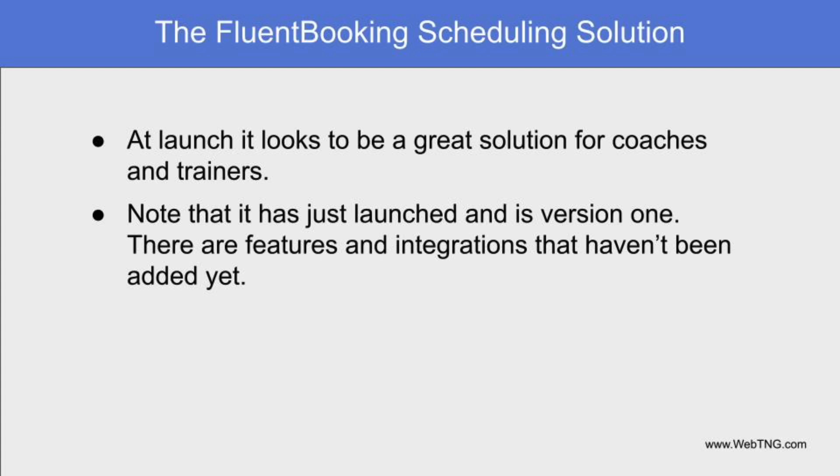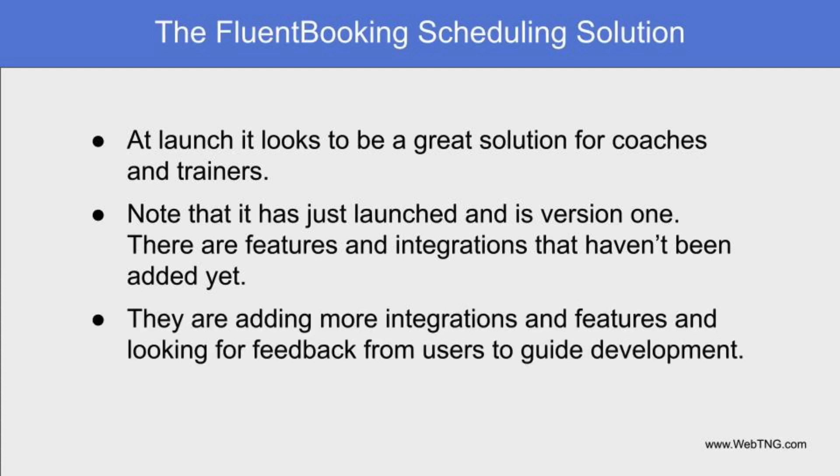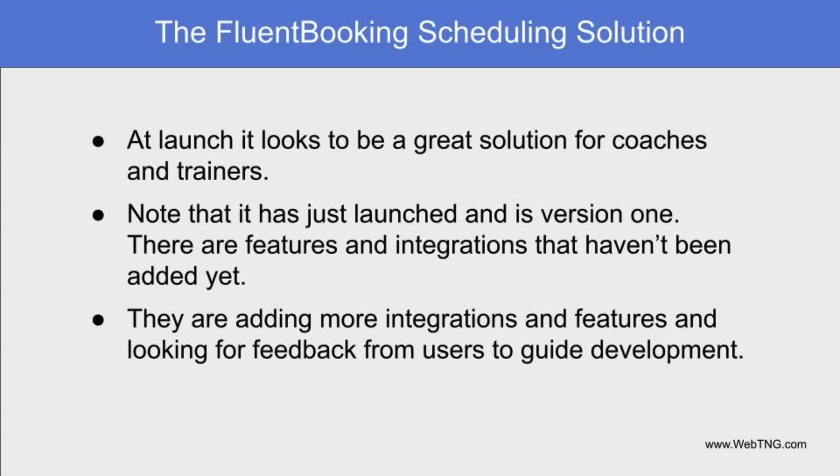Of course, this is version one, and the list of features and integrations is limited. You can certainly use it now. But I know they plan more integrations and plan to expand the plugin to accommodate more use cases, like in-person services and all-day events. Also, I think the Manage Ninja team is looking for feedback from early adopters, and they'll use that to help guide future development.